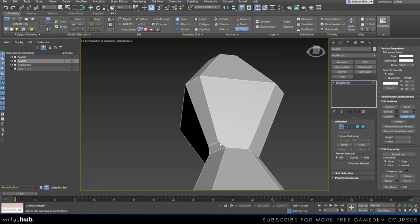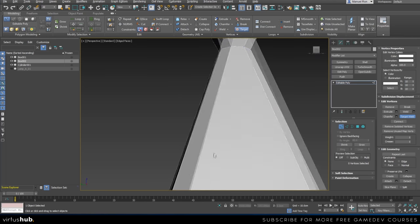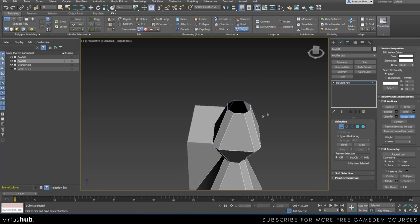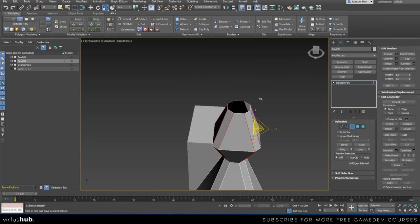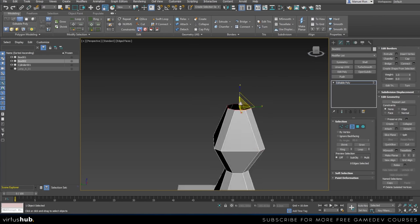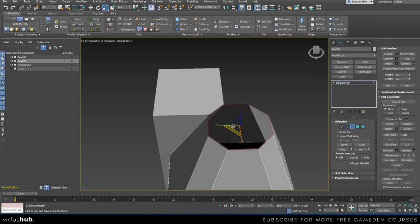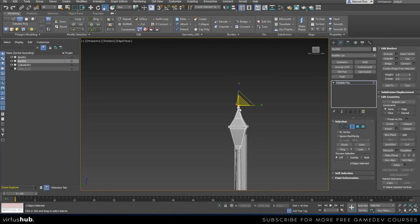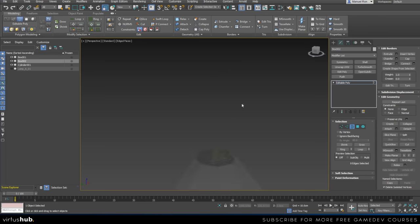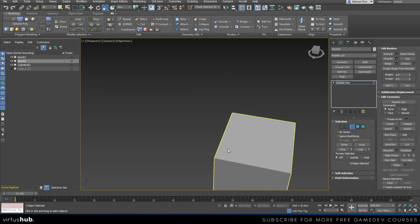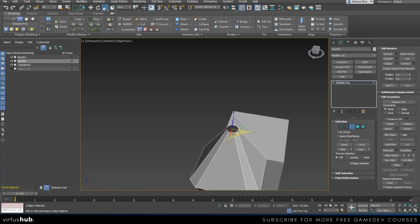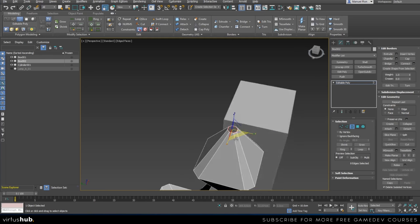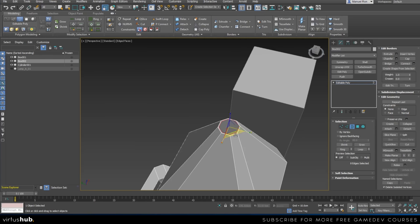As you can see, we don't have n-gons anymore. Now we're going to chamfer the top as well — I'll grab all those edges, and since 0.8 was okay, I'll go with that and click OK. Then I'm going to target weld all these vertices.